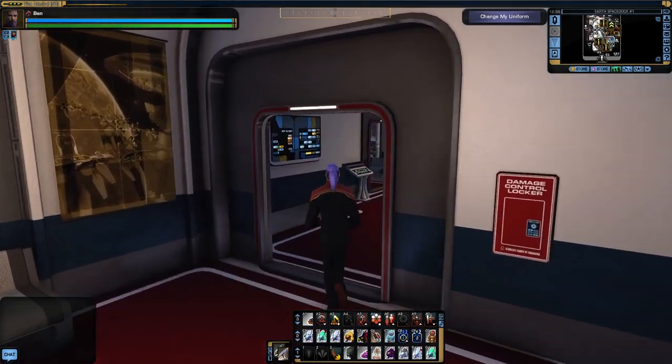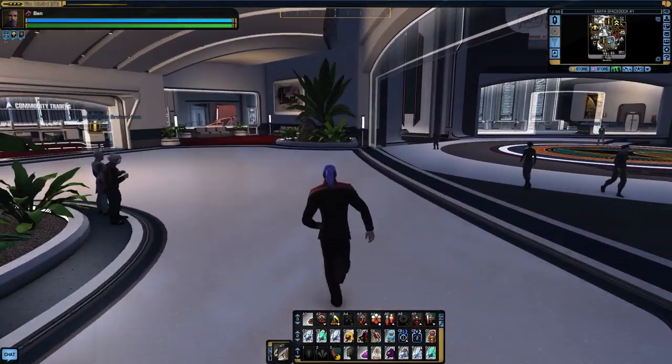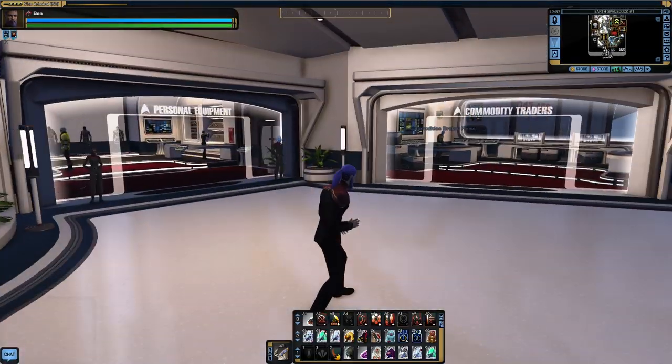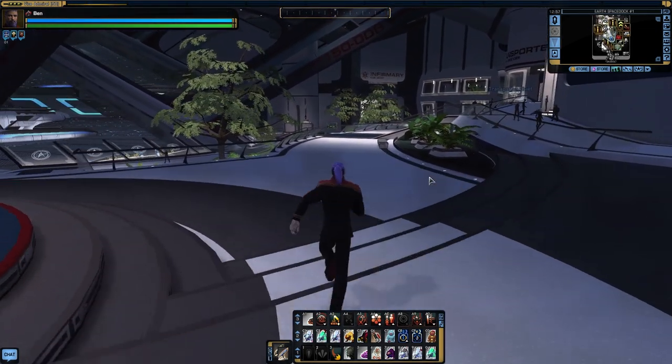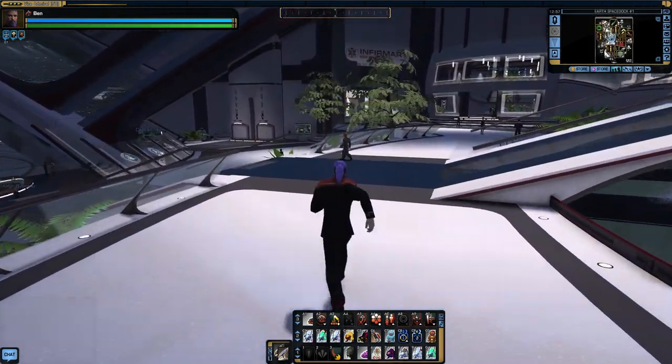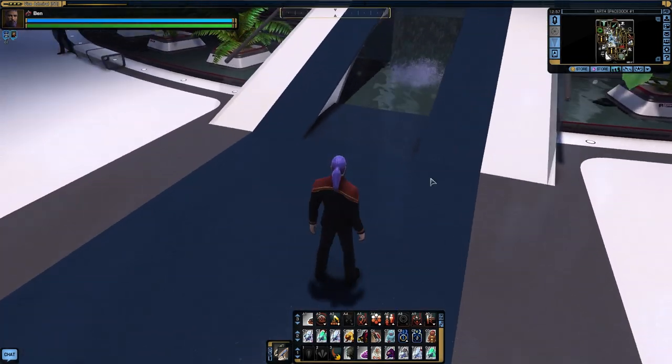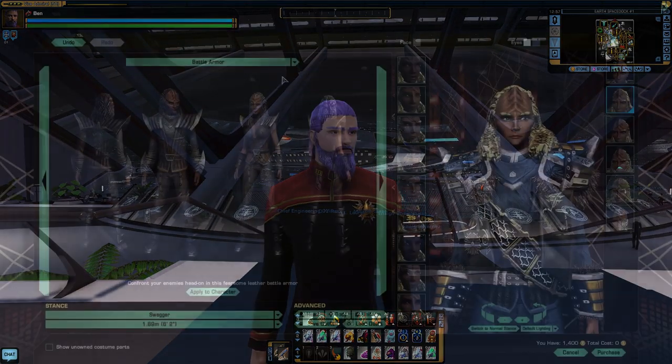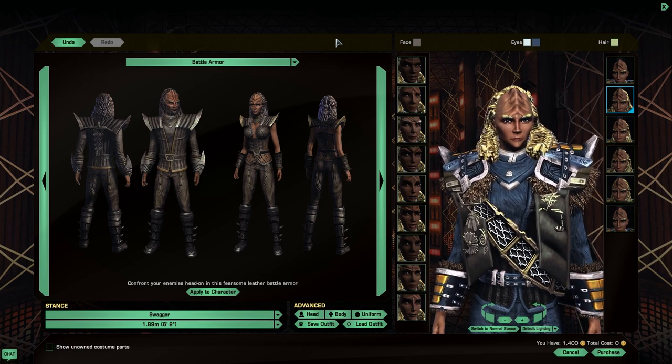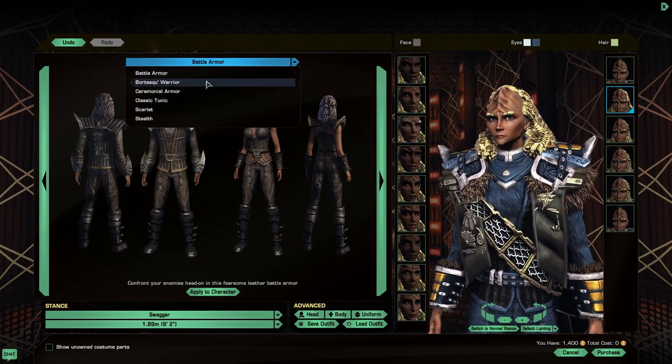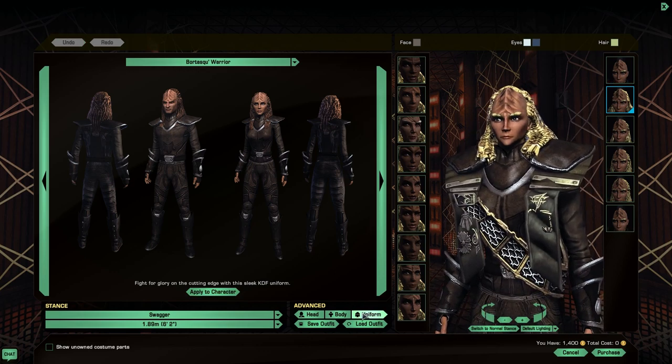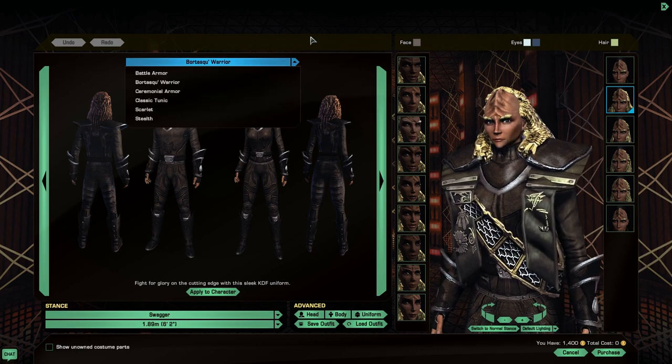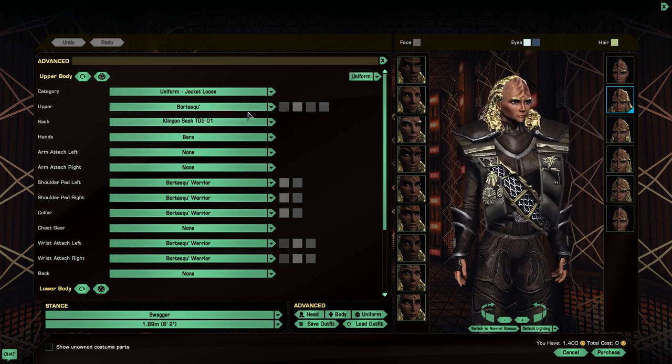And there we have it in the light of day, though I find the inside of the tailor is a bit brighter. Here's a nice bright spot. Here we are on the KDF tailor with my science Klingon character. We can see we have the Bortasqu Warrior as a standard new appearance option. I presume the same is applied to the Odyssey for the Federation. I'm going to do some quick modifications just to show you what we have available.